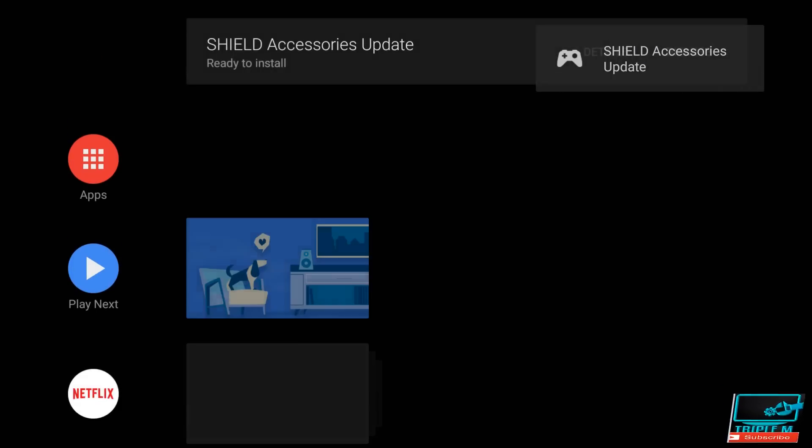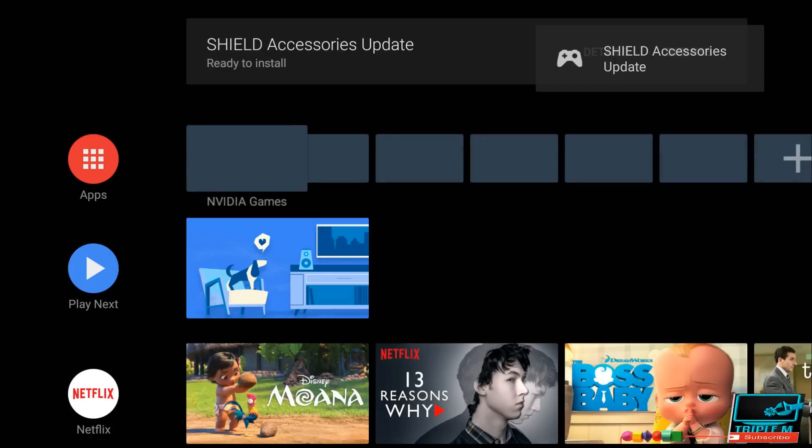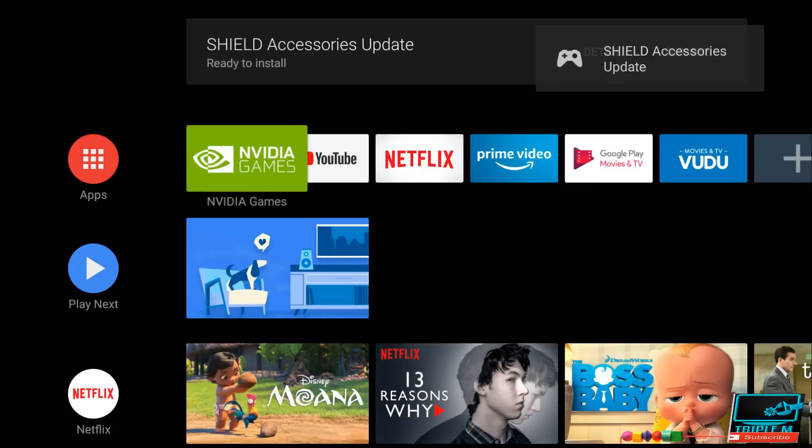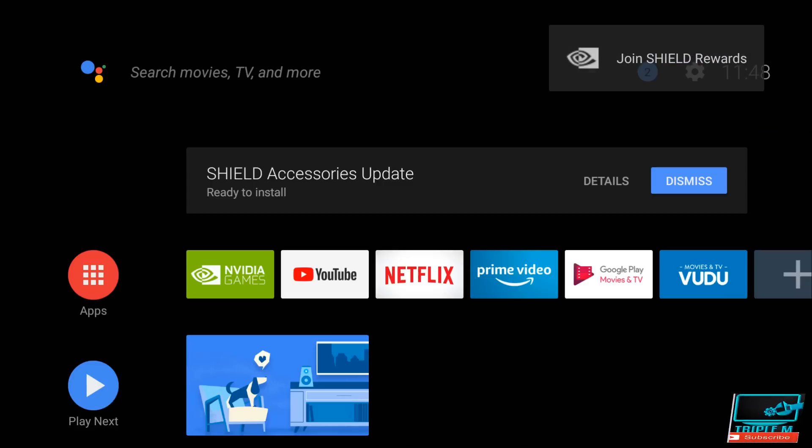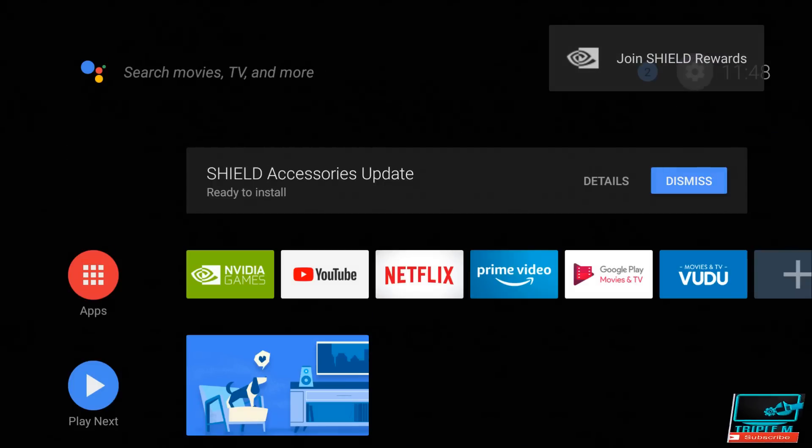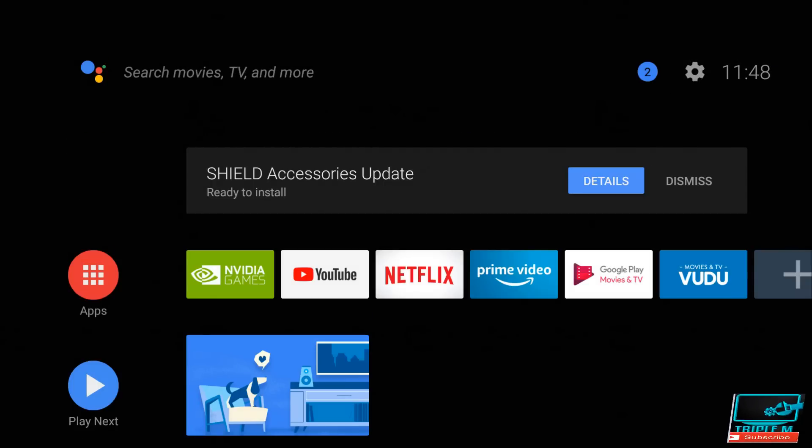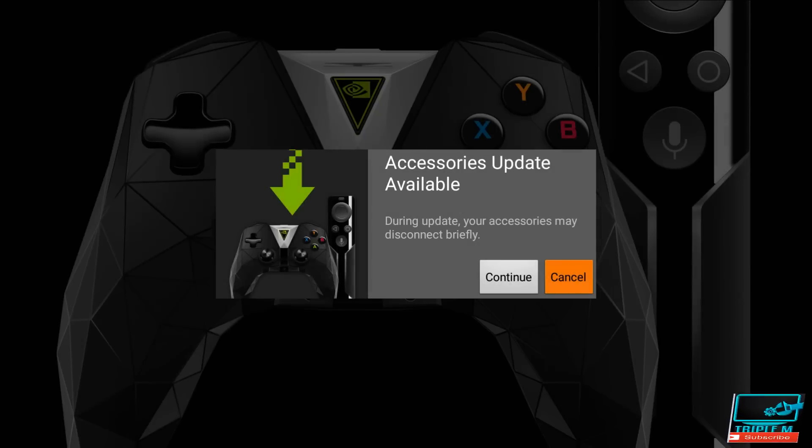And we're all done. So here we are, new interface. All right, so looks like up top there's an update for the accessory, which is the remote, so let me click on Details here. Might as well just go ahead and get that out of the way. So accessory update and Continue.